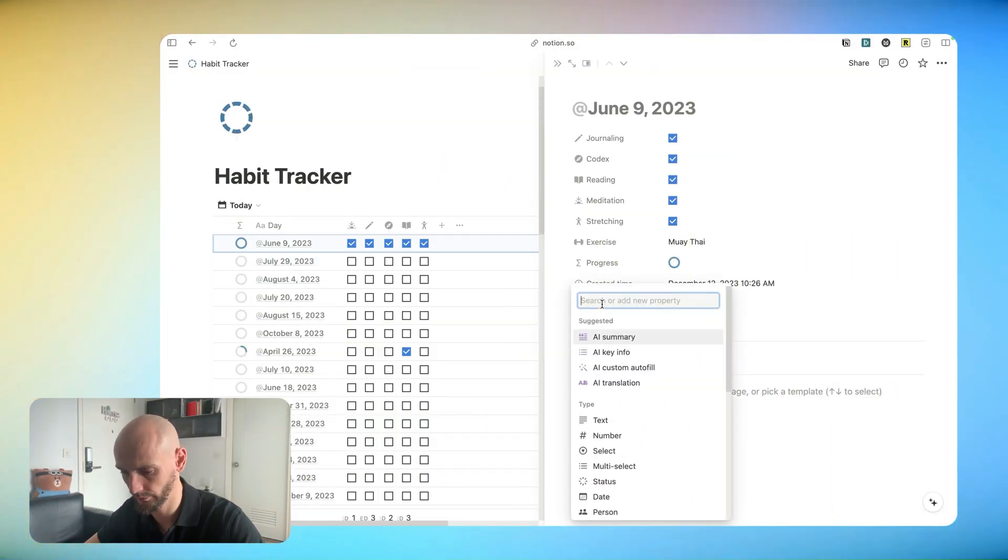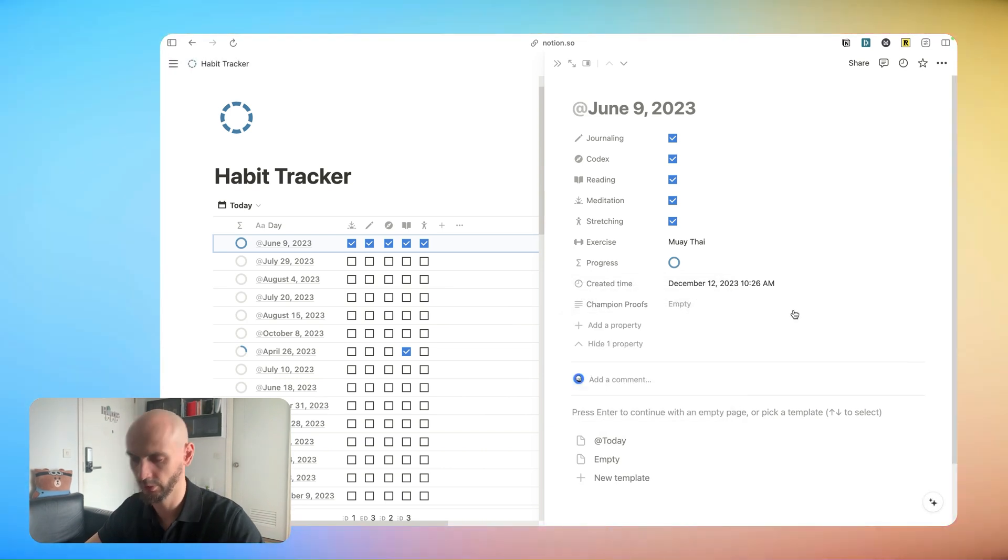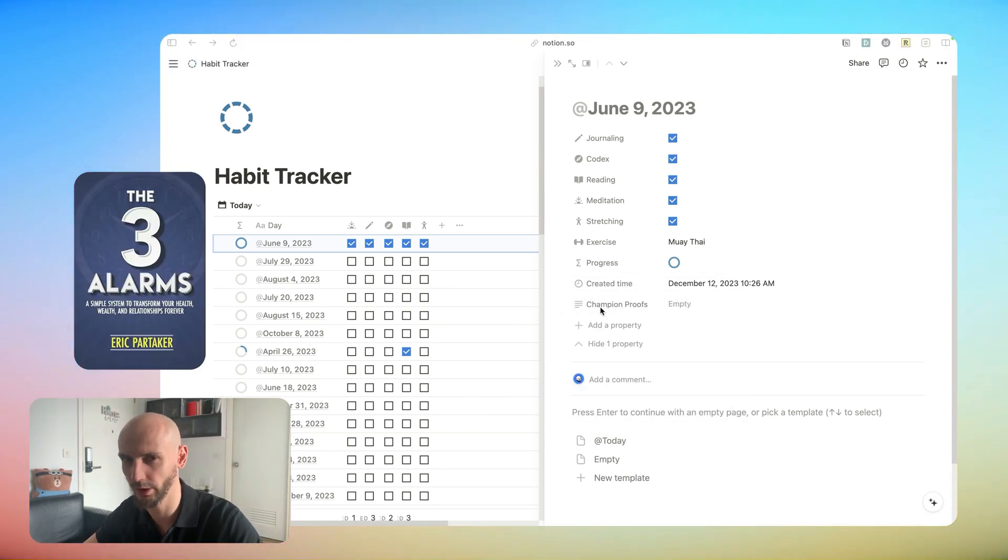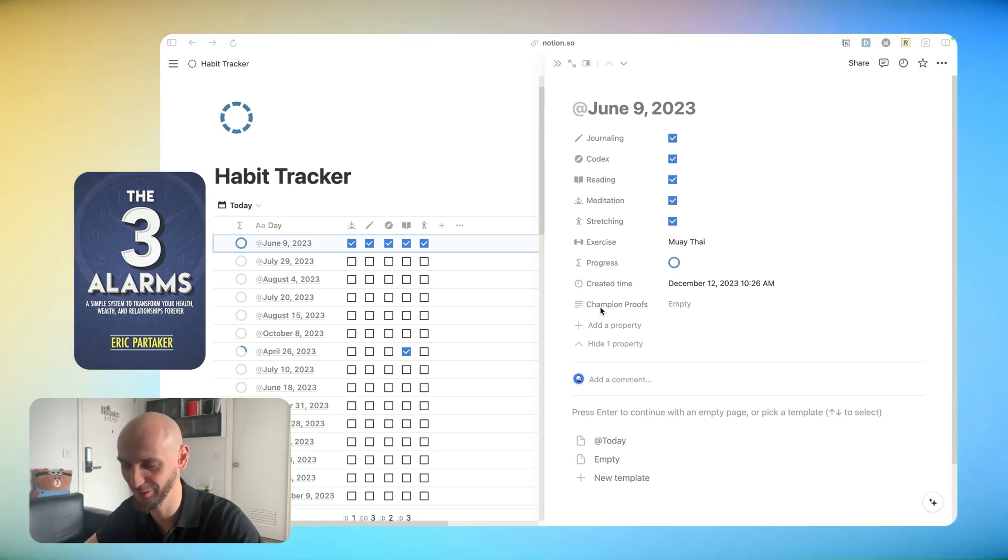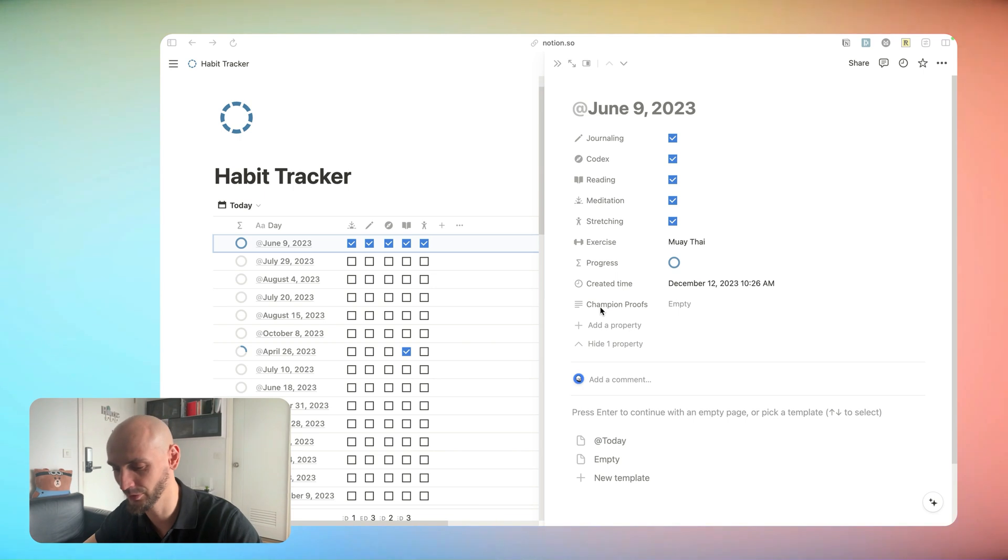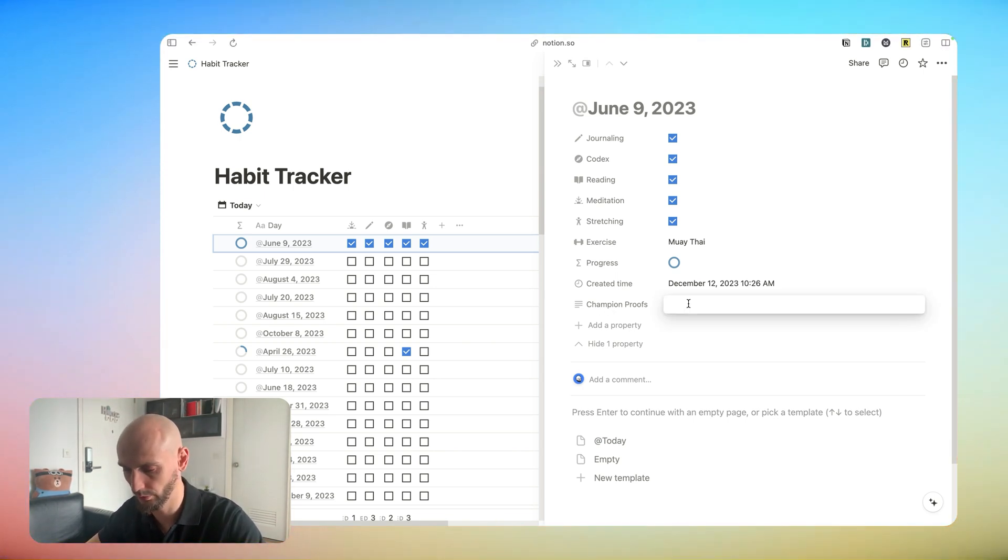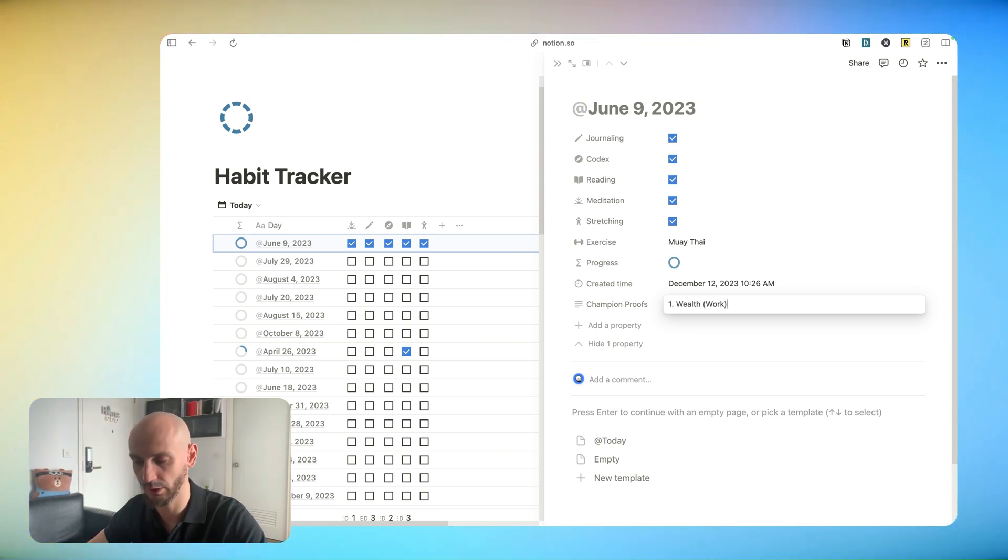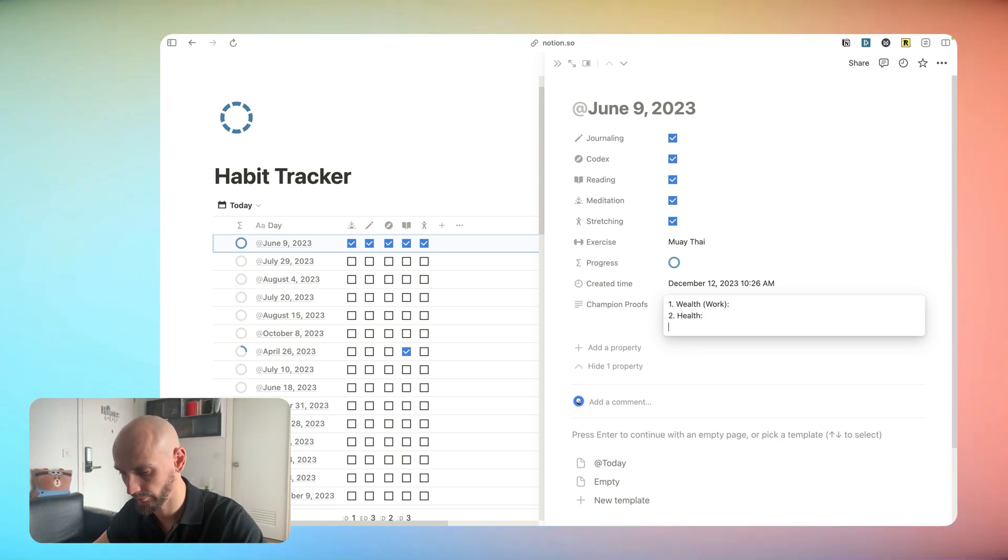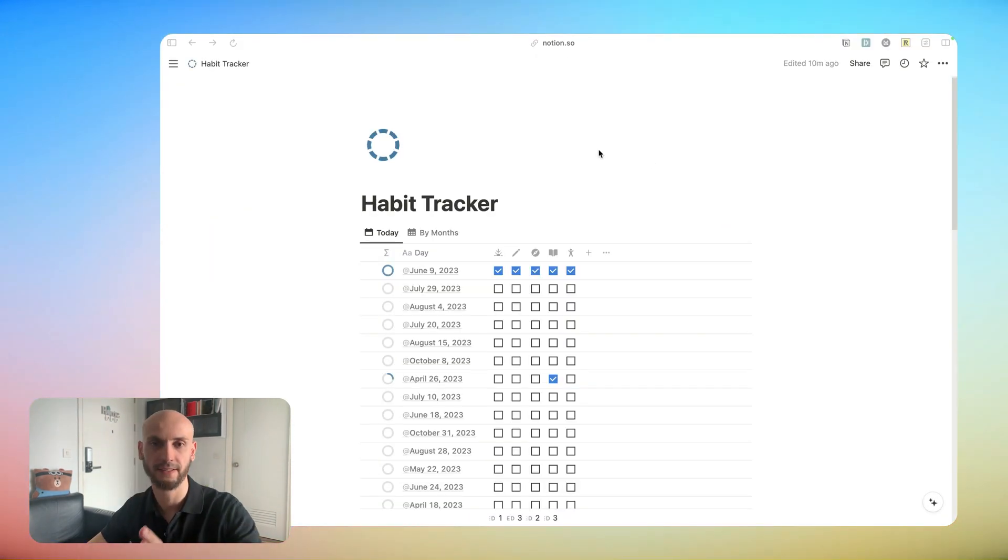We need one more. I like to have, I call it champion proofs. It's from a book, The Three Alerts from Eric. I forgot his last name. I'll put a link in the description. Basically it's like daily goals. We will do like wealth or work, up to you which you prefer, and relationships.